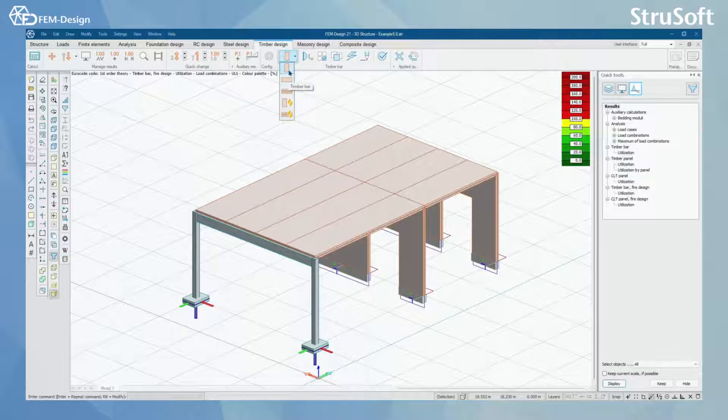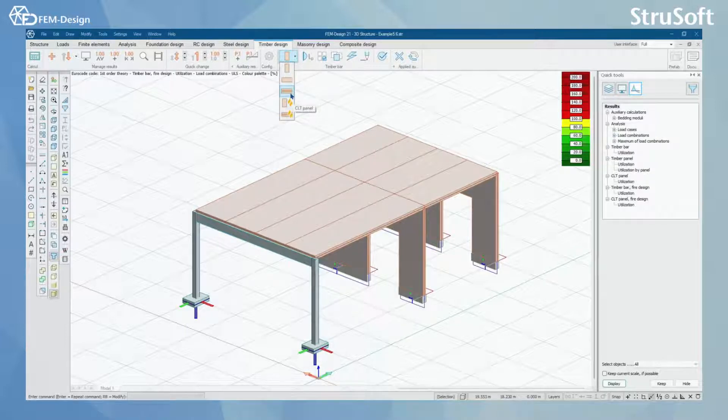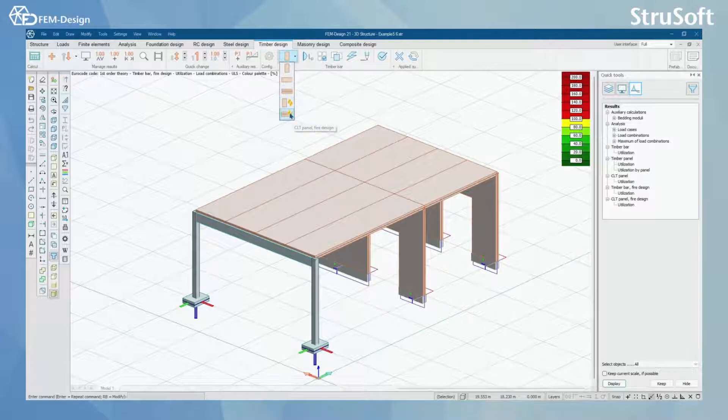In this video we will look only at Timber Bar, Orthotopic Panel and Timber Bar fire design. You will learn more about CLT panel design and CLT panel fire design in the next video.